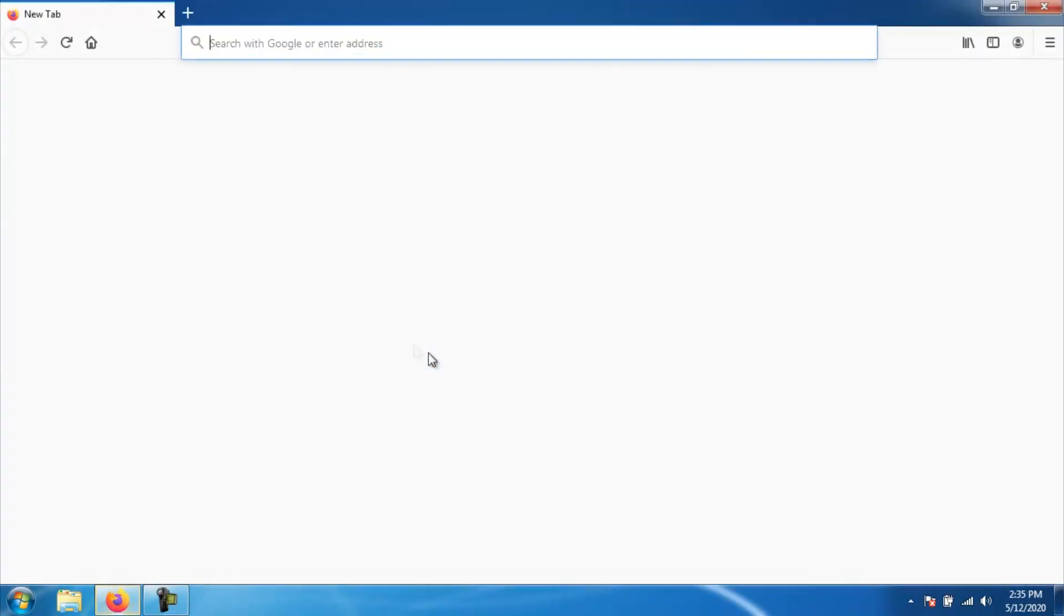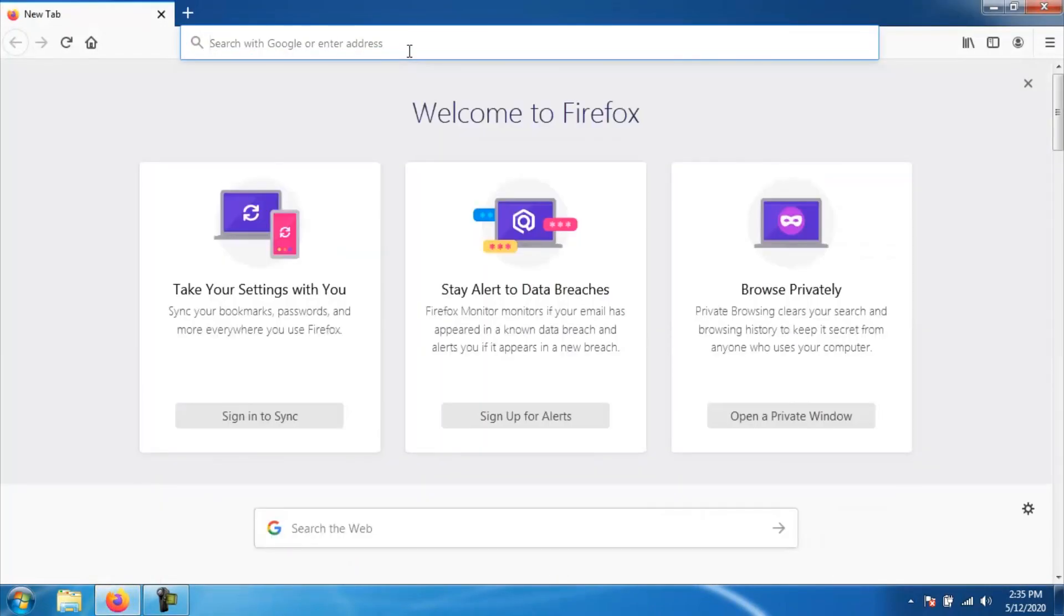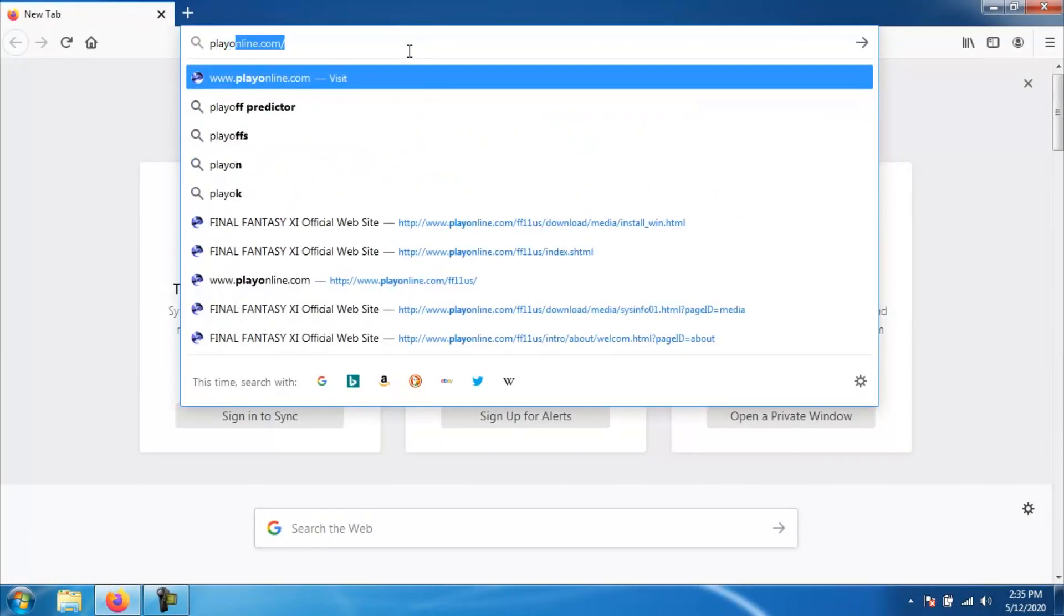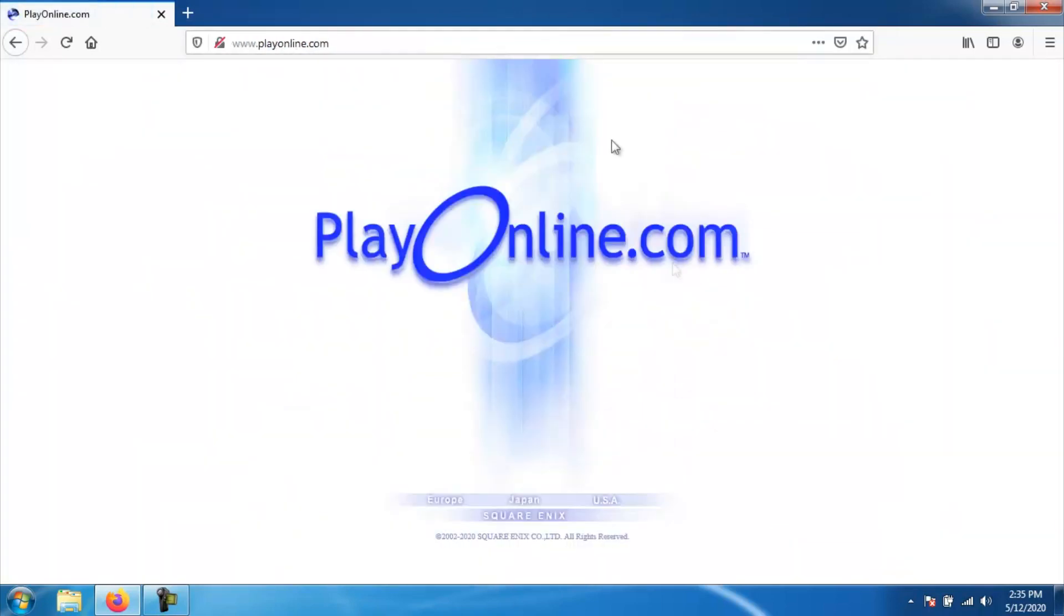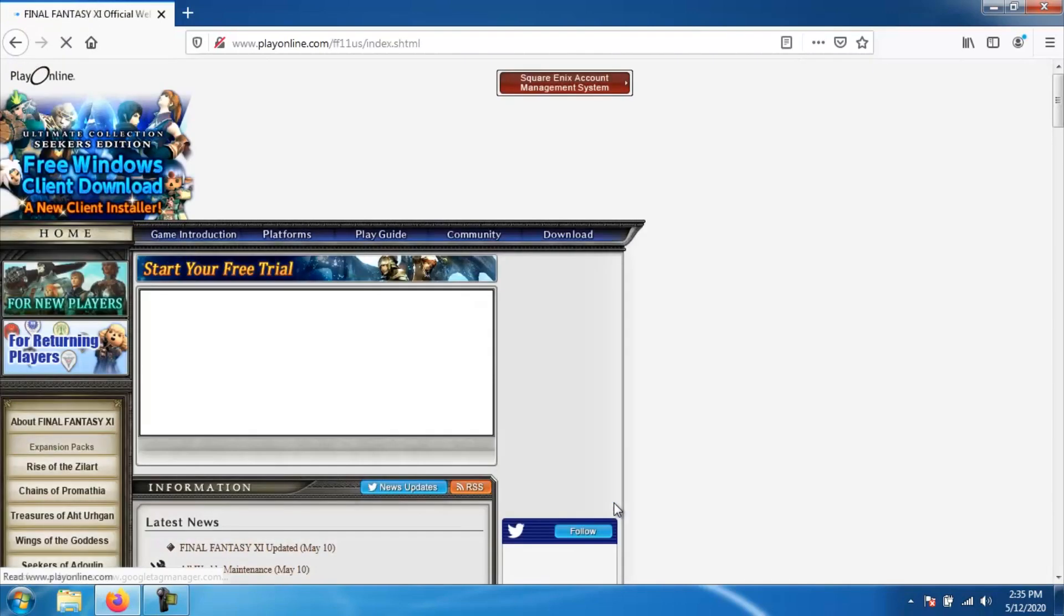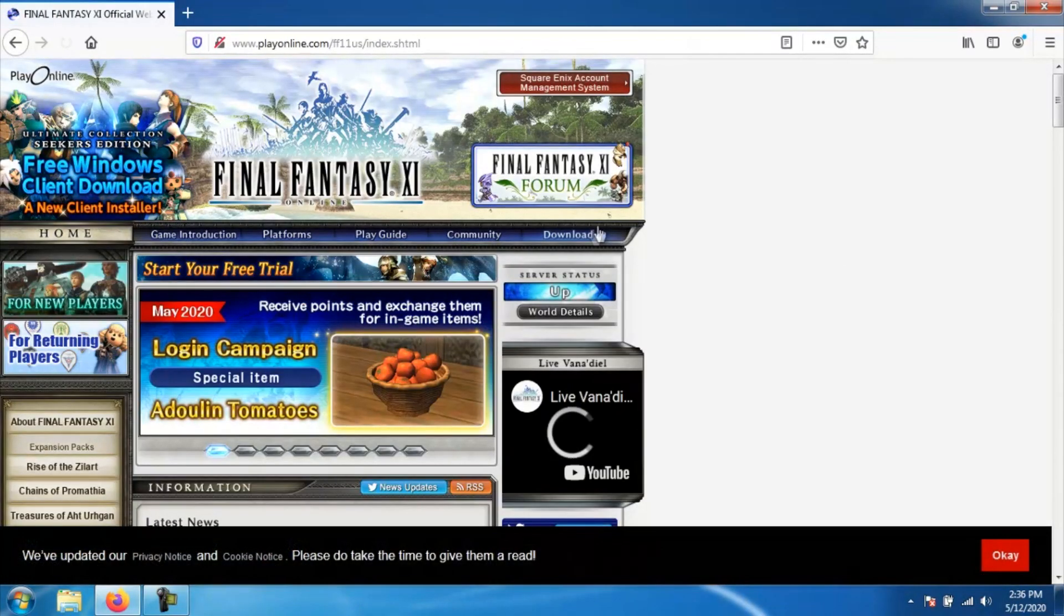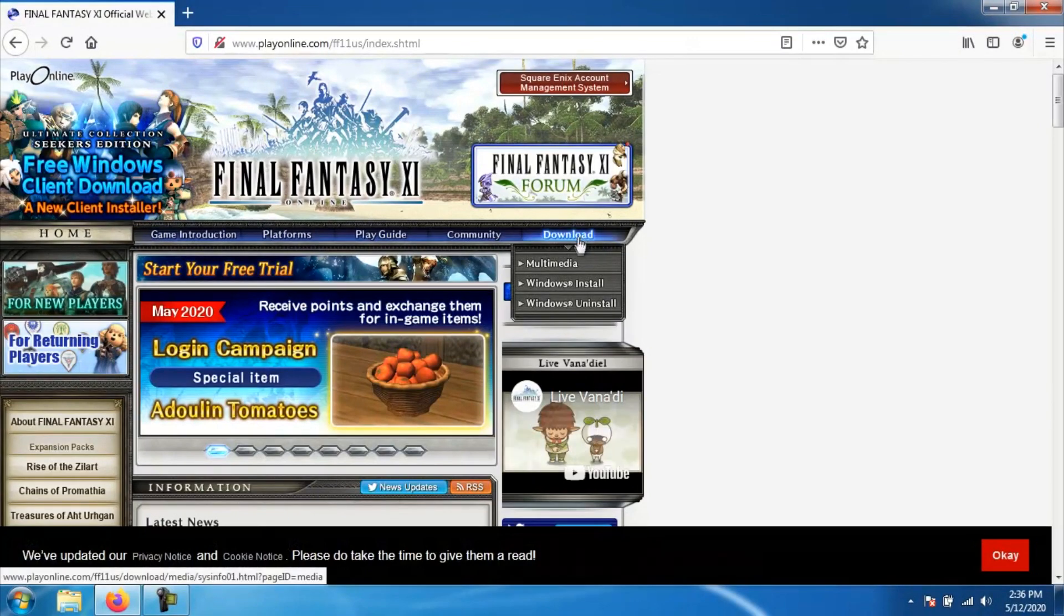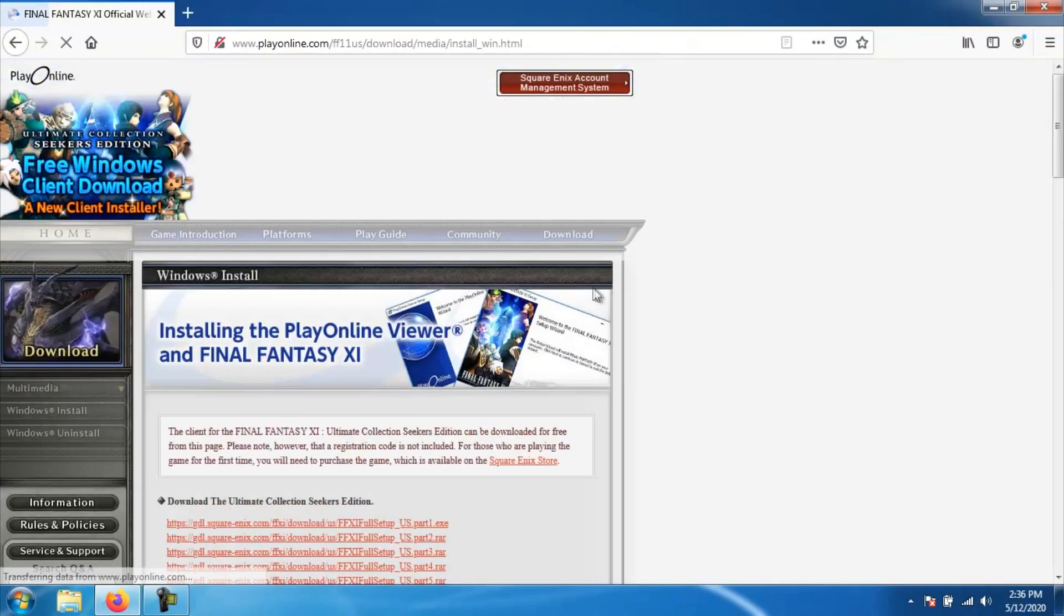Go ahead and navigate to playonline.com and once you are on that website, go ahead and click what region you are from and then you'll be taken to the 11 page for your region. Next, you want to go ahead and click on download on the top right of the bar, then go ahead and click on Windows Install.